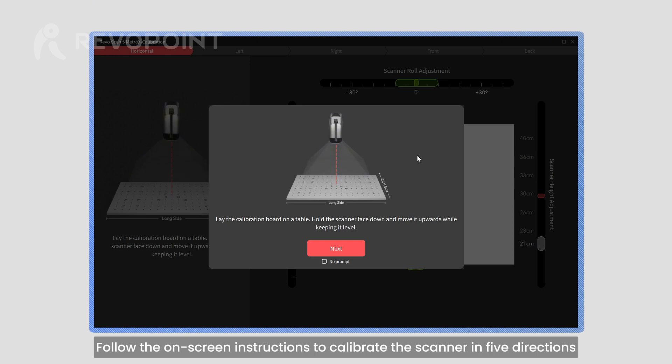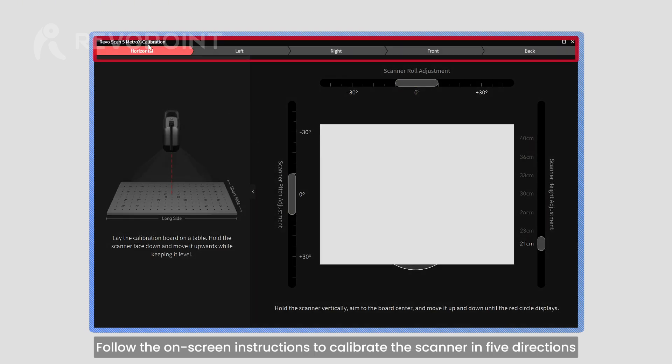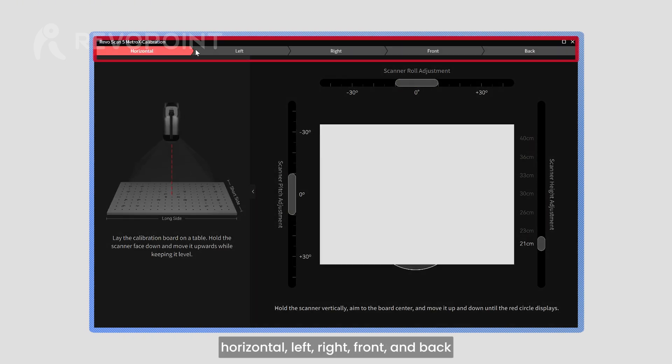Follow the on-screen instructions to calibrate the scanner in five directions: horizontal, left, right, front, and back.